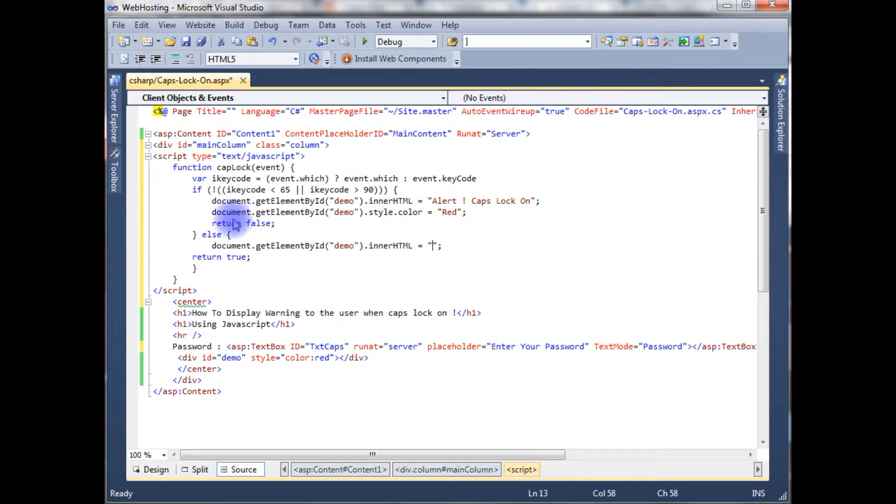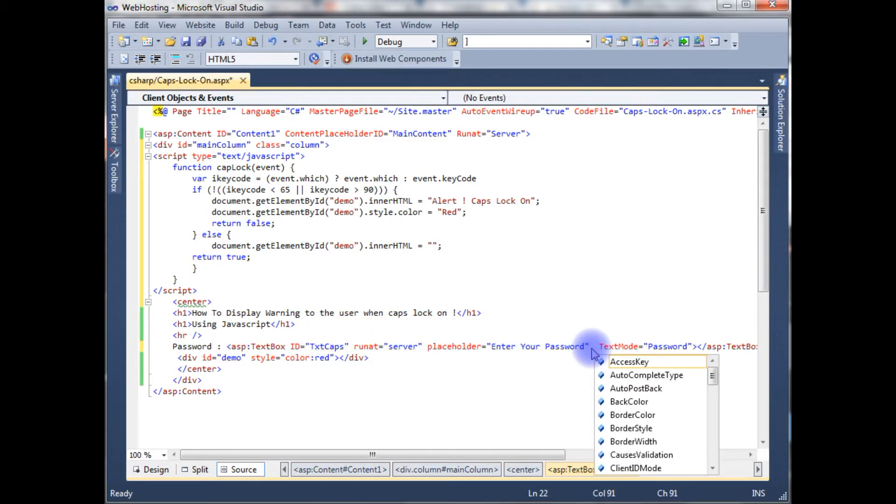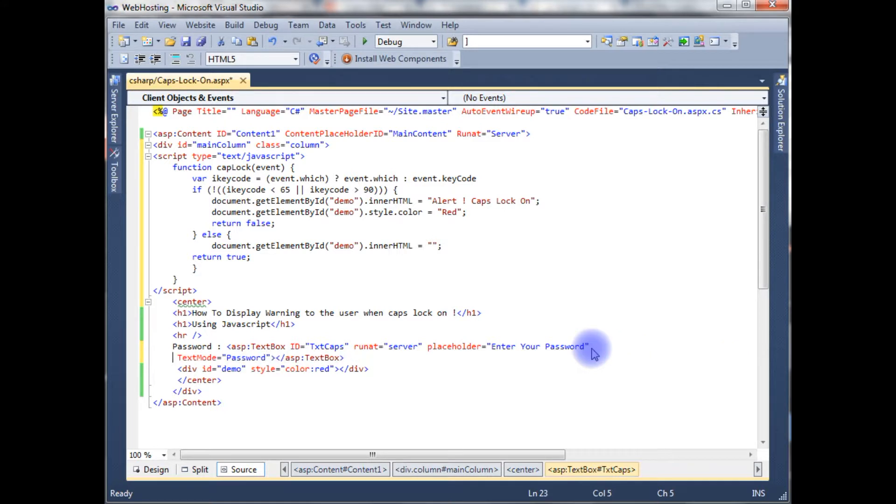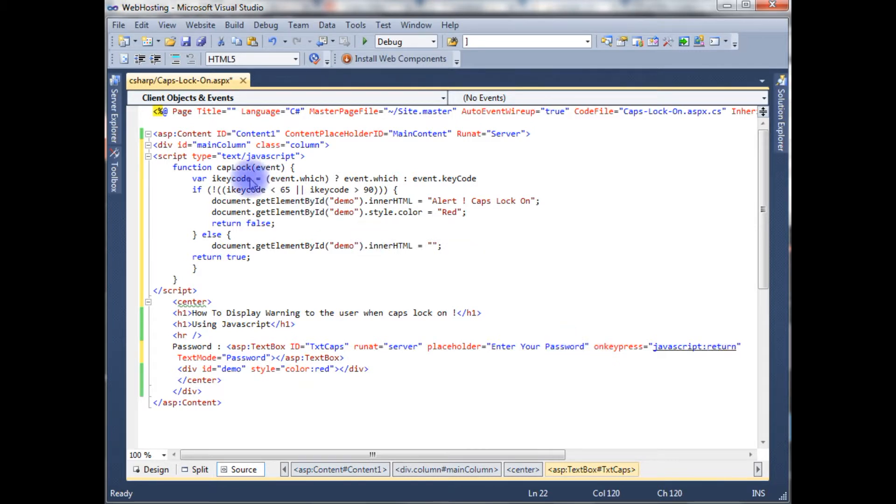Now we have just finished the JavaScript code. The final part is we need to add this function in a text box on key press event. JavaScript onkeypress is equals to JavaScript return this function.